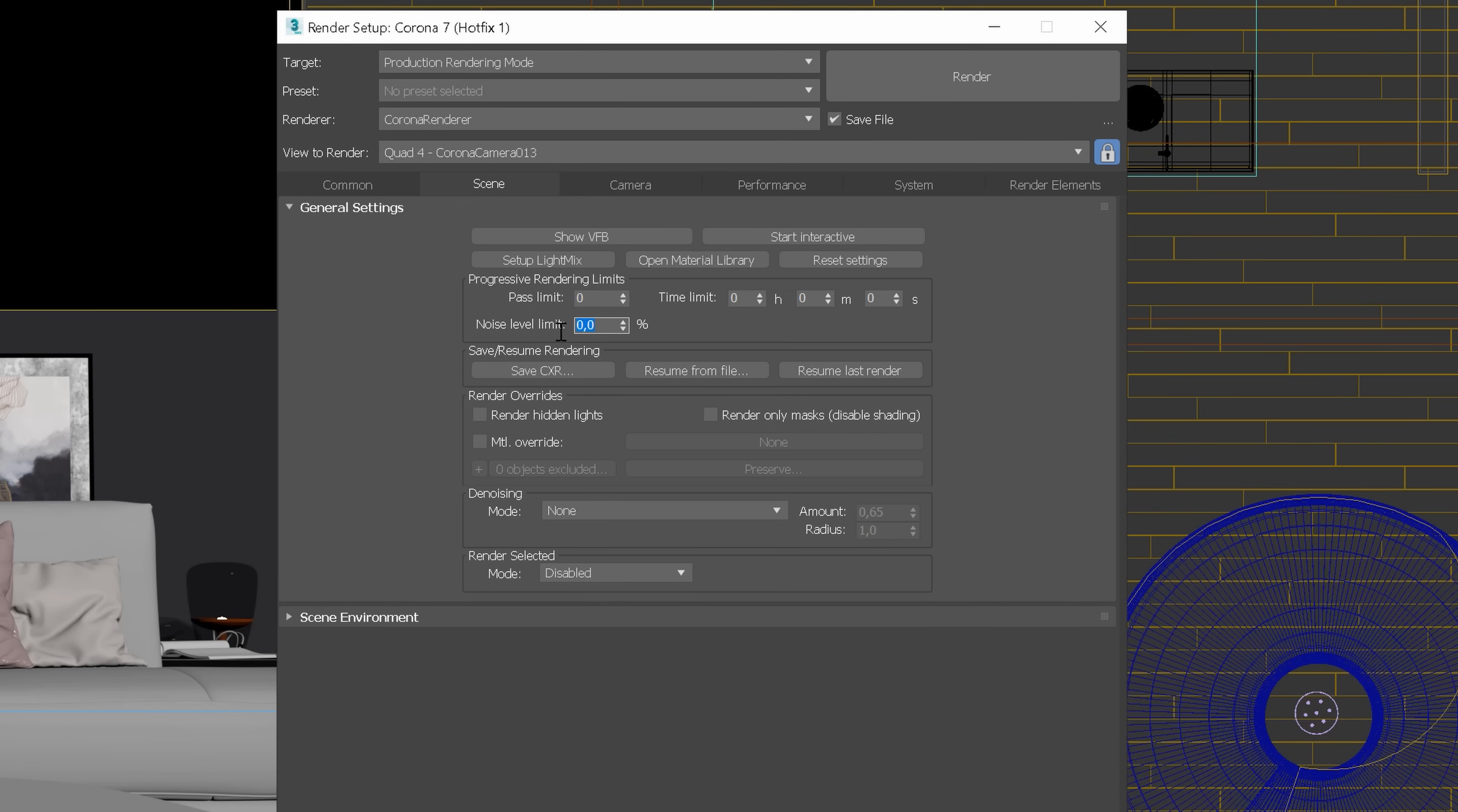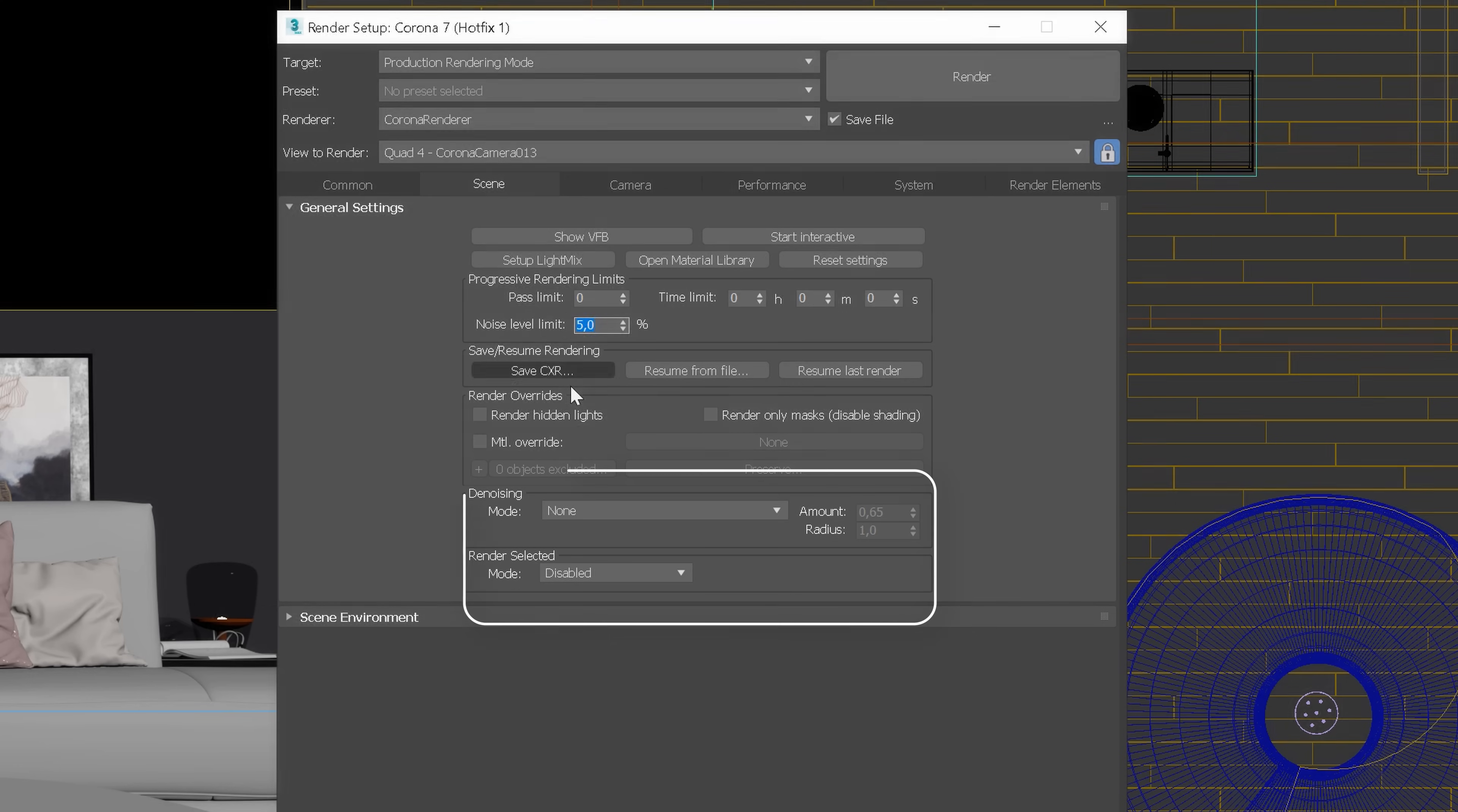This time, I will set up a Noise Level Limit. Typically, I use 5%, but this is not a rule. It's always best to test one of the frames first to know the best value. Sometimes, you'll need less noise. Other times, higher value will be good enough.